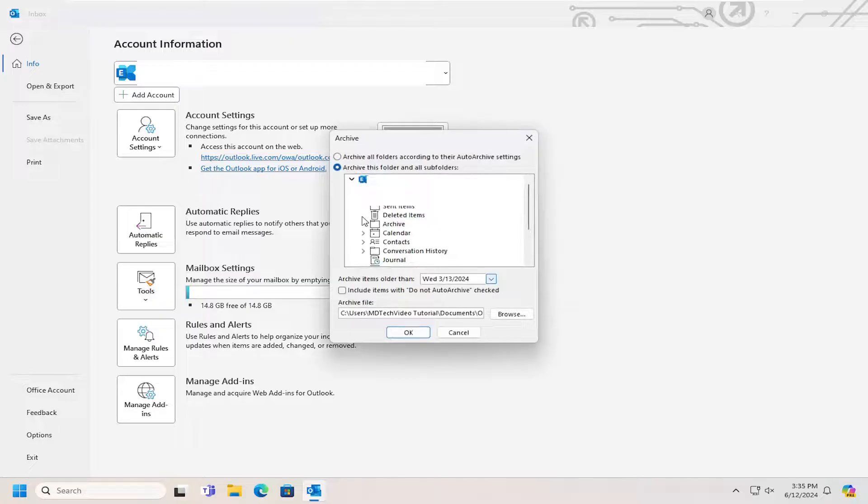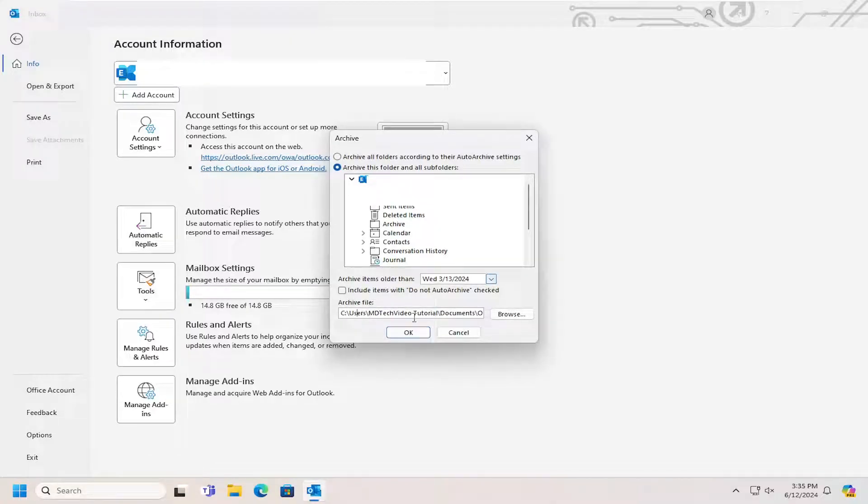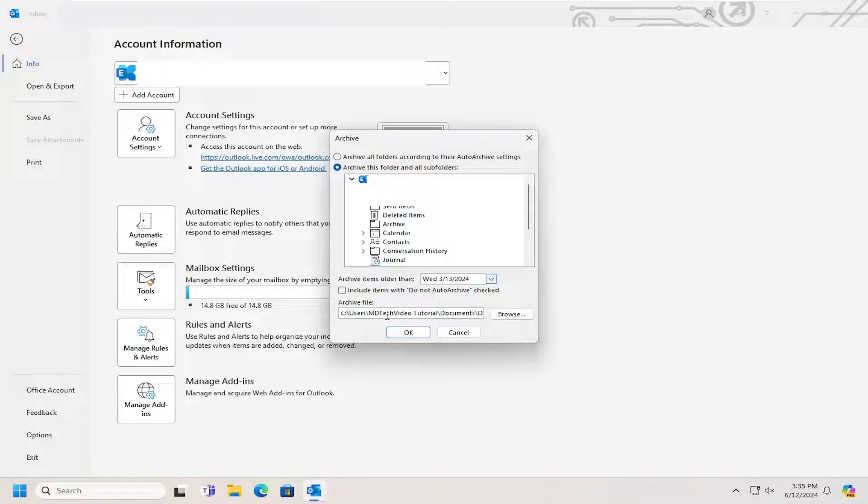Left-click on that. Now there should be an archive file path that's listed at the bottom here. You can notate it by seeing each backslash is a different subfolder on your computer. You can also...